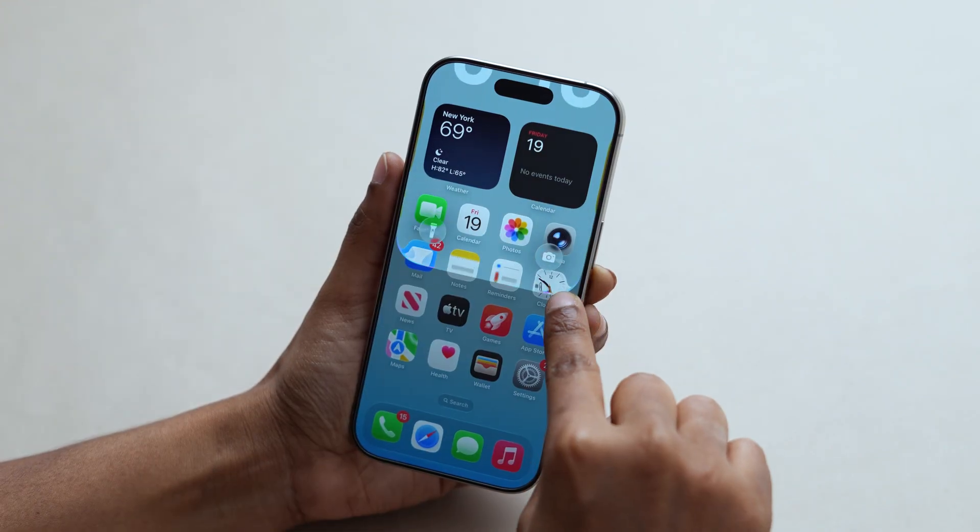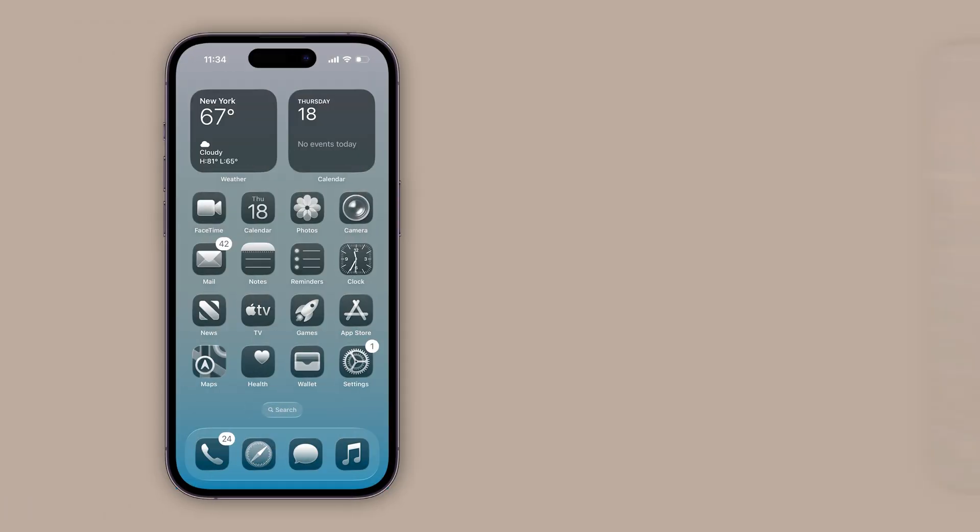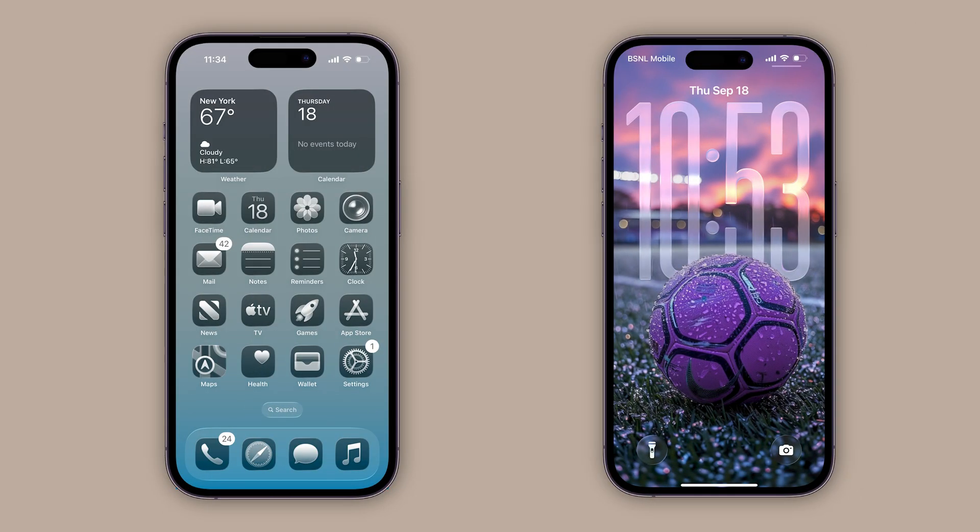iOS 26 just gave us some of the coolest home and lock screen customizations. Let me quickly show you how.